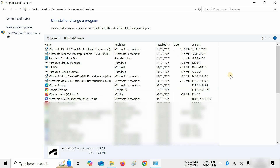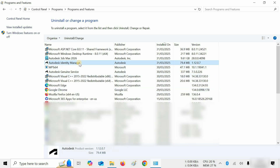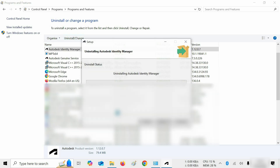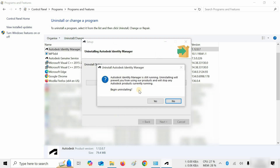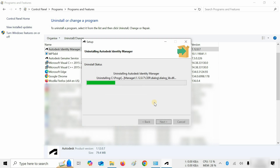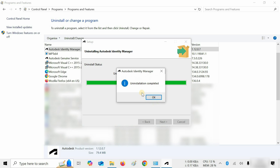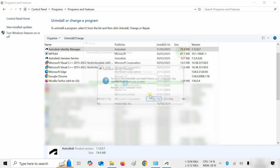Press right-click and click Refresh. Again, click on the Autodesk Identity Manager. Click on Uninstall. After clicking, a confirmation window will appear. Click Yes. After clicking, it will continue the uninstallation process. After successful uninstallation, a confirmation window will appear. Click OK.